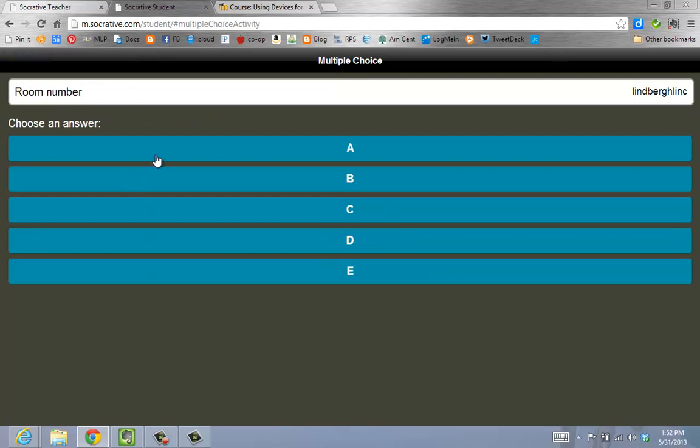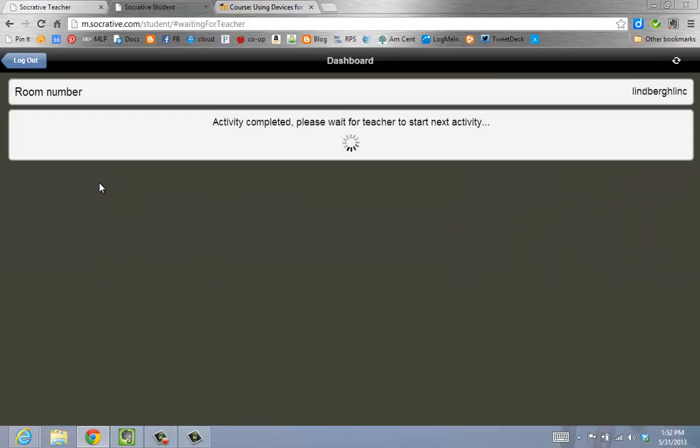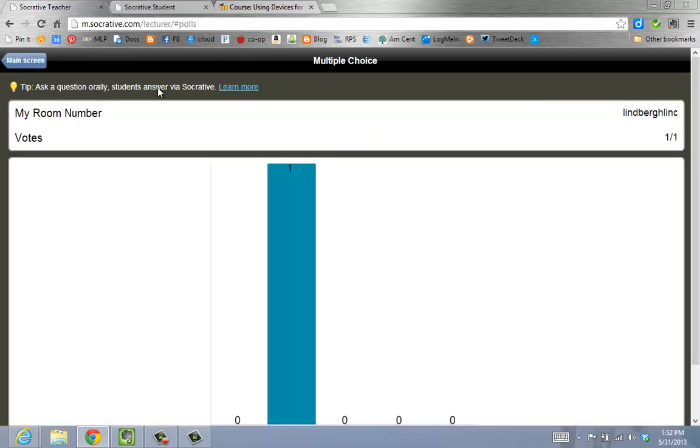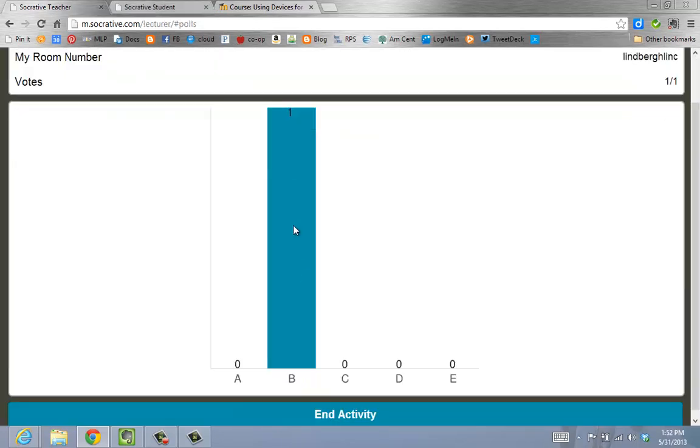They would view it like this. They would have heard my verbal question and then make their choices. Now that they are complete as the student, I will go back to my teacher view. Here I can see that one student has entered their answer.